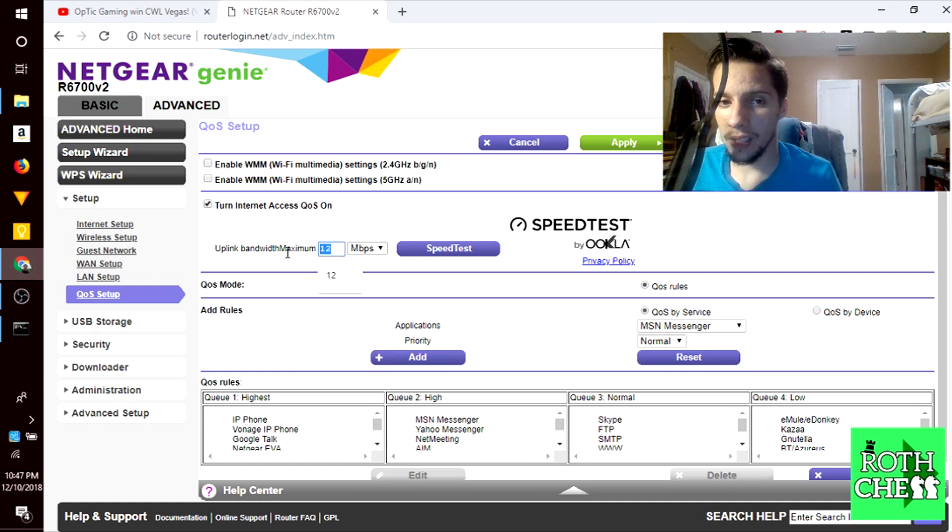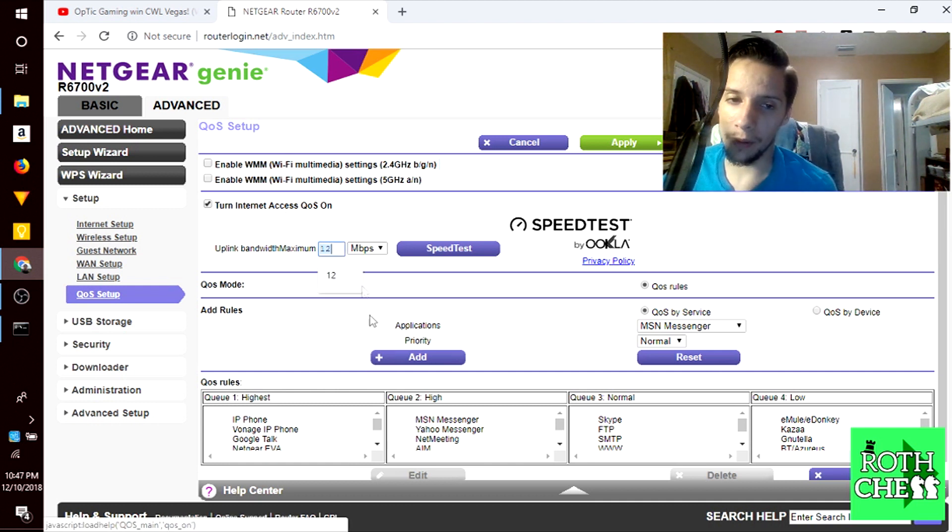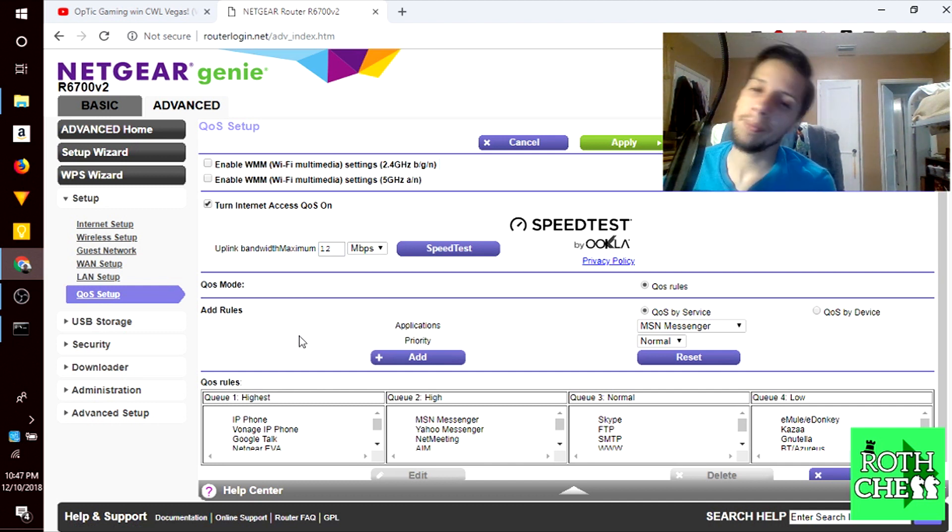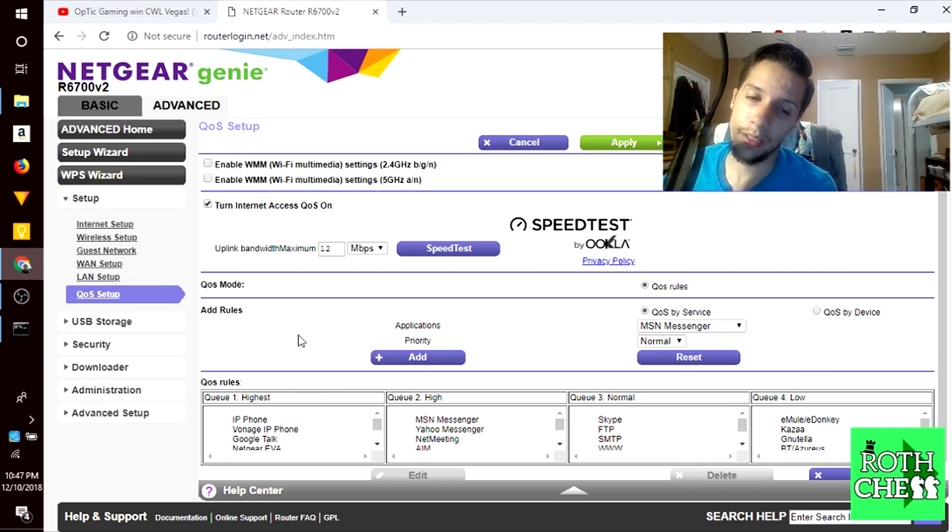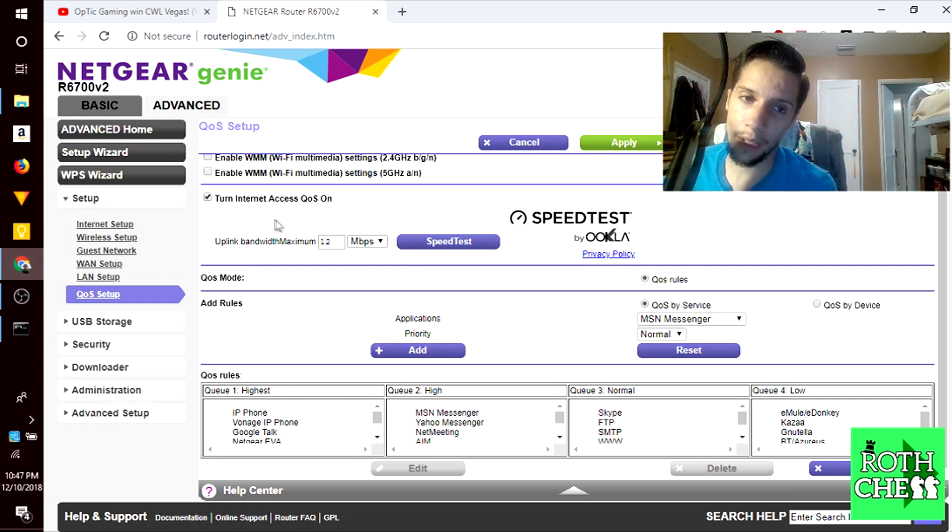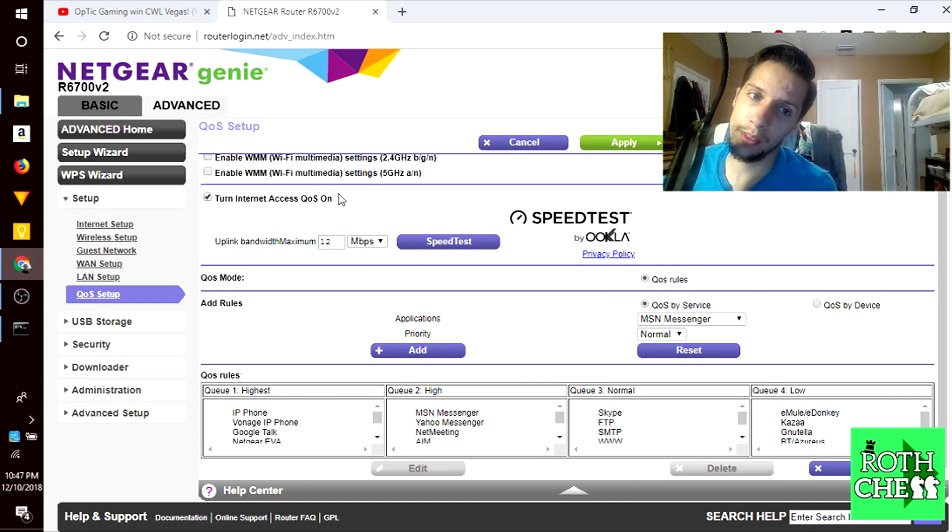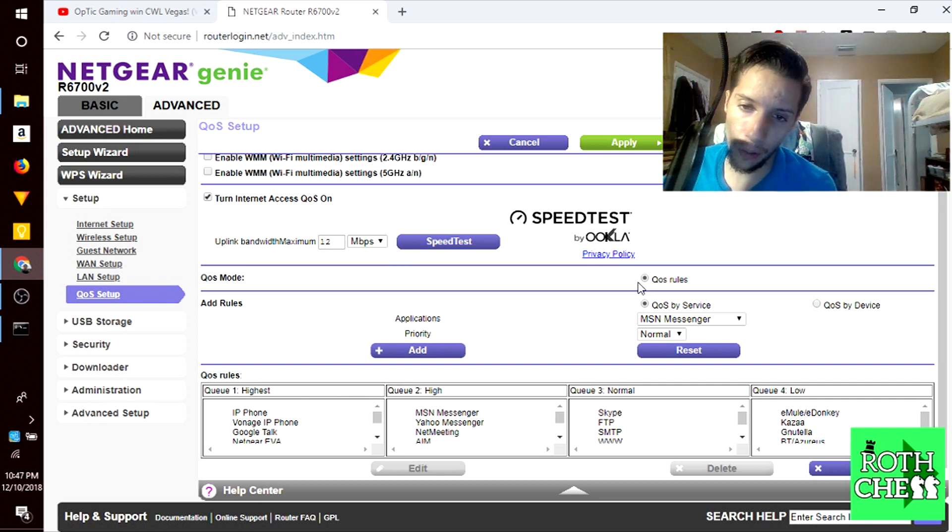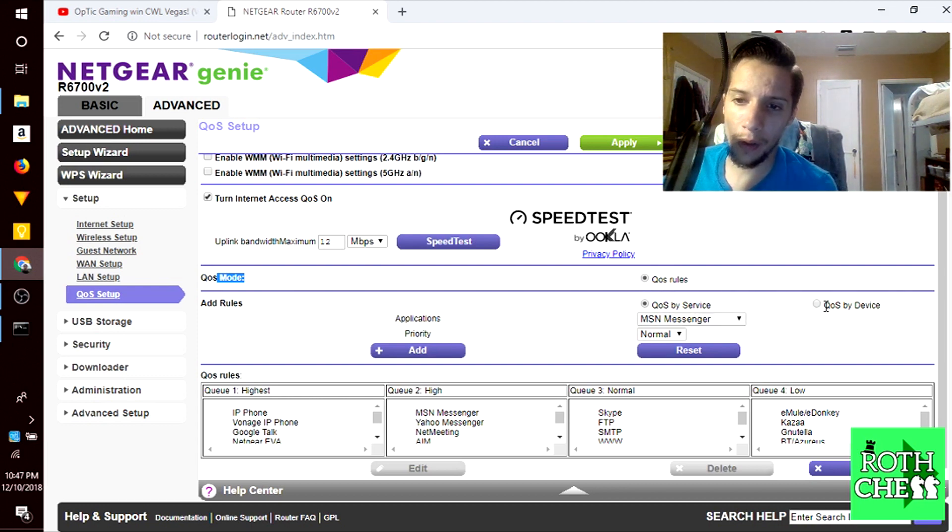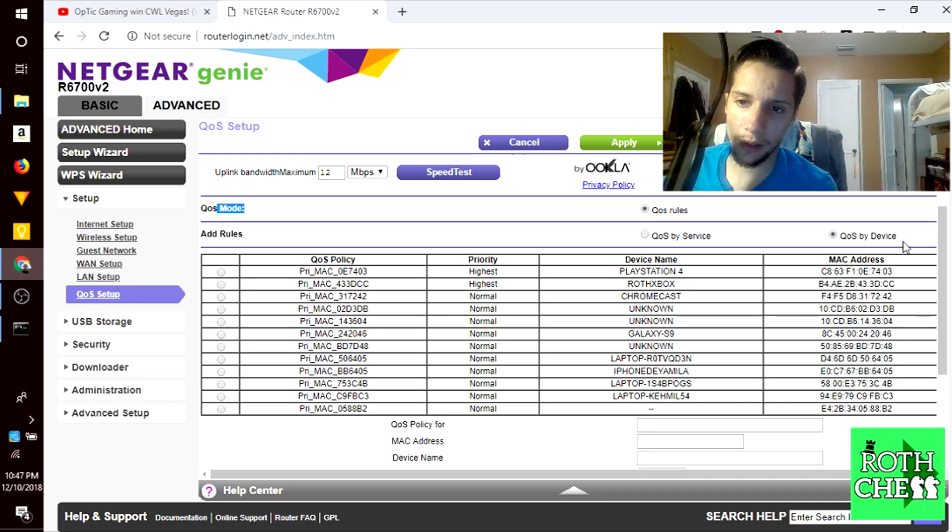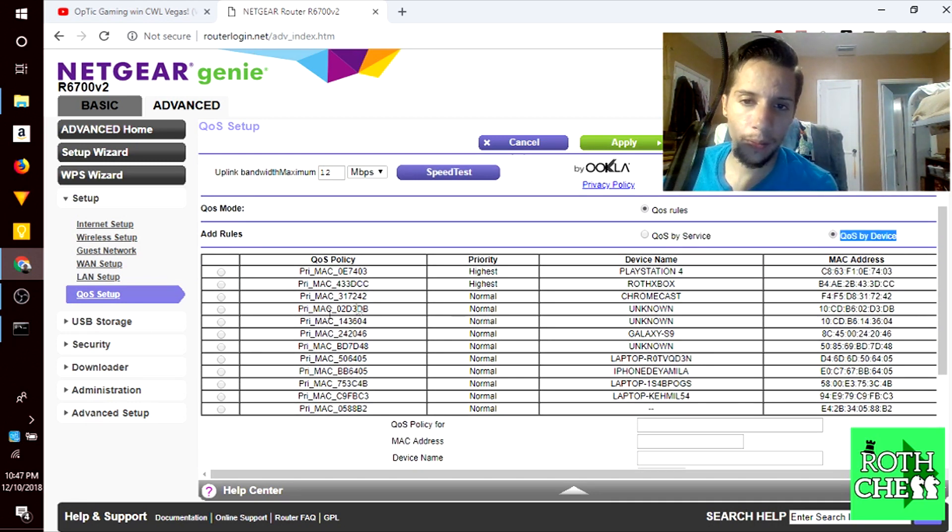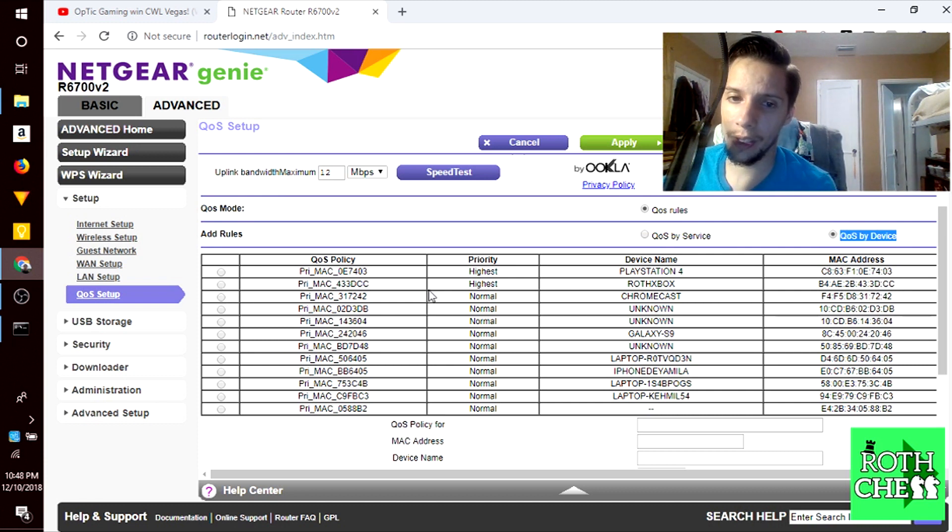You want to make sure you turn on QoS. Down here you have QoS rules which is the only QoS mode available. I like to do QoS by device, so you can see here on the right side QoS by device. Here you can pick the device within your network.